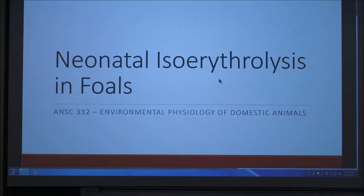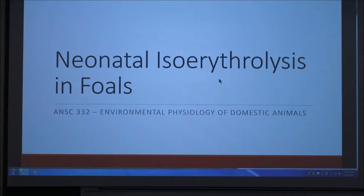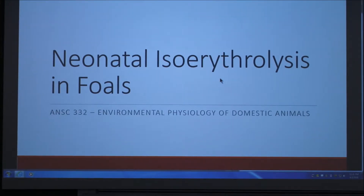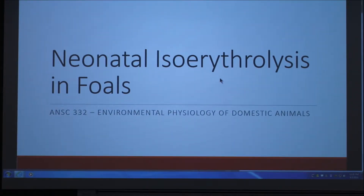I chose to do my project on neonatal isoerythrolysis in foals. At first glance it doesn't seem like it is an environmental issue for the foal, but technically a maternal environment is something that can affect the foal in utero, so that's kind of what my thinking was on that.